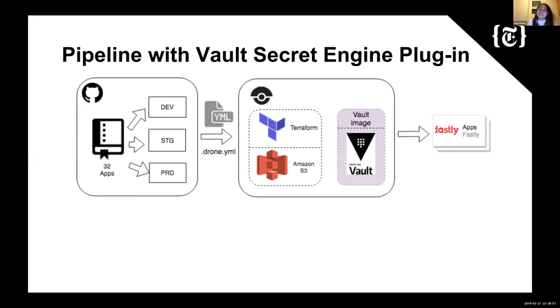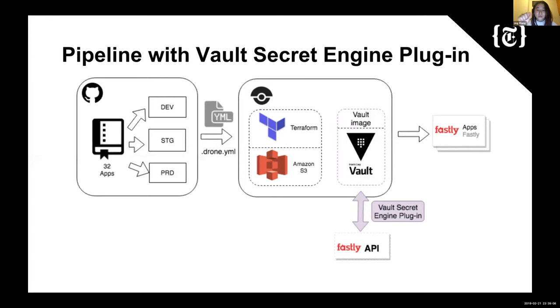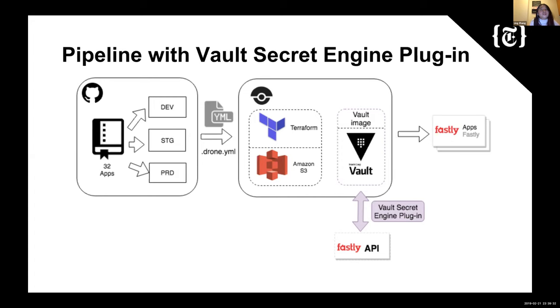So here comes the current solution, which is our Vault Fastly secret engine plugin. So continuing with the problem we need to solve, besides from using the image in the Drone pipeline, we designed this Vault secret engine plugin into Vault. So now Vault is going to be acting as an agent on the Fastly side. So it has its own Fastly account, and it only creates a token when we need it using the Fastly API. So in this case, we no longer need to maintain any long-term tokens. We only create it when we need it. And also, there's no rotation problem because we always get fresh new tokens. So that perfectly solves all of our problems.